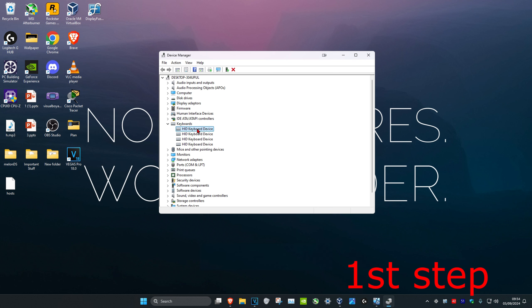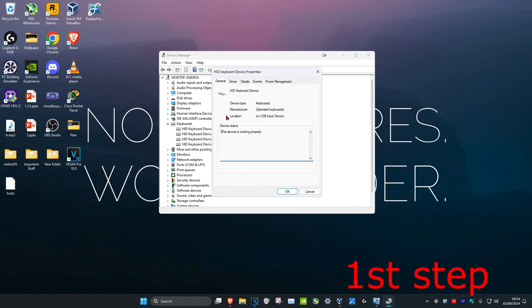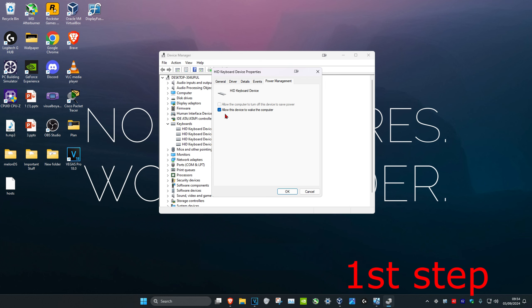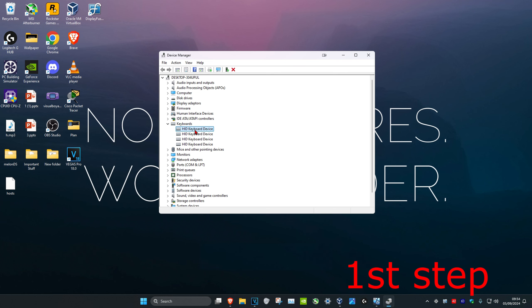Then you want to right-click on your keyboard again and click on Properties. Then click on Power Management. You want to make sure that you have 'Allow this device to wake the computer' selected. Tick this and click OK. You want to repeat that for all the keyboard devices that you have.